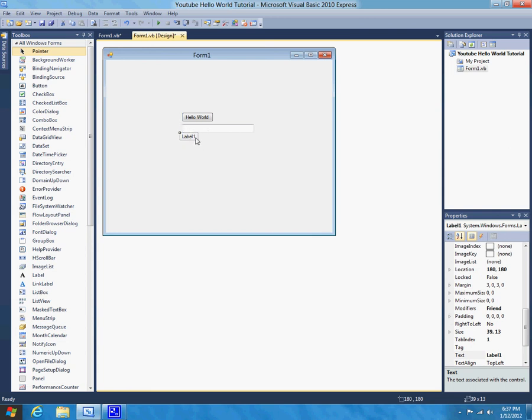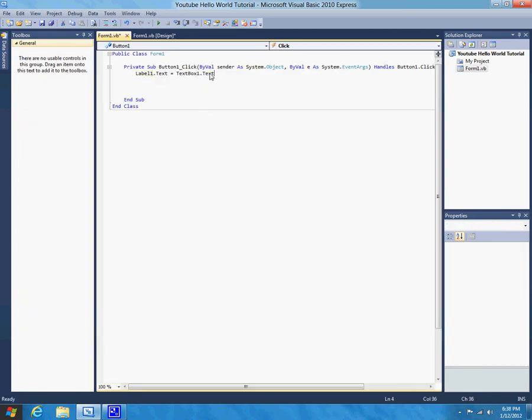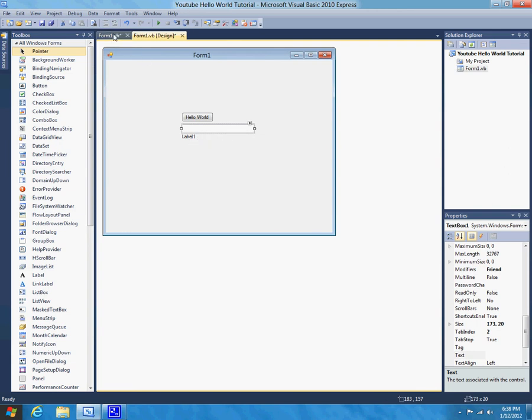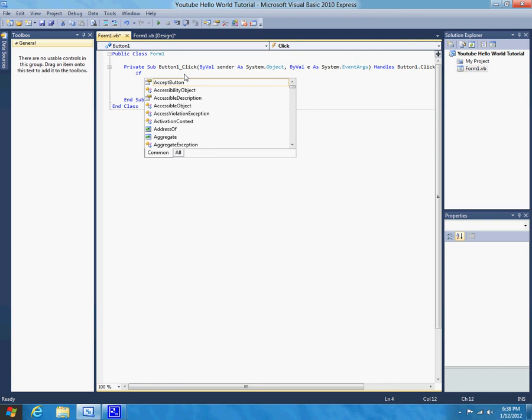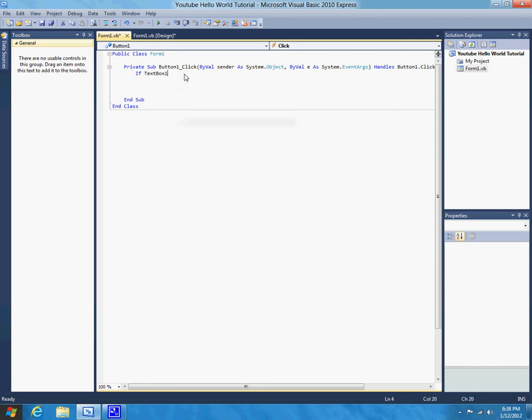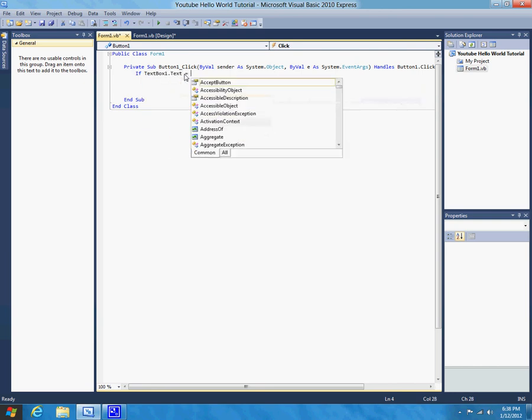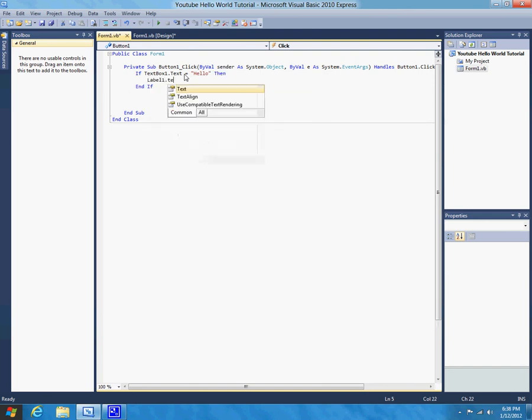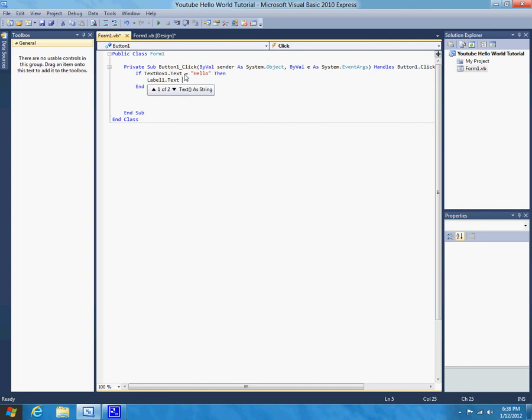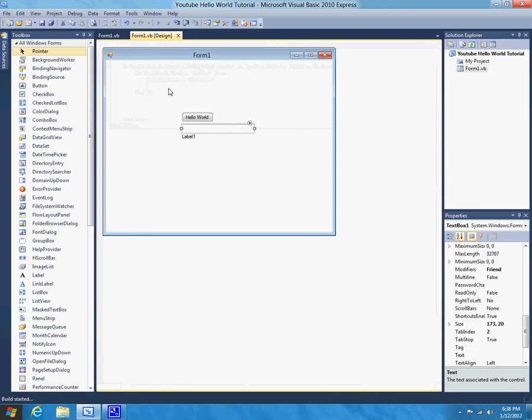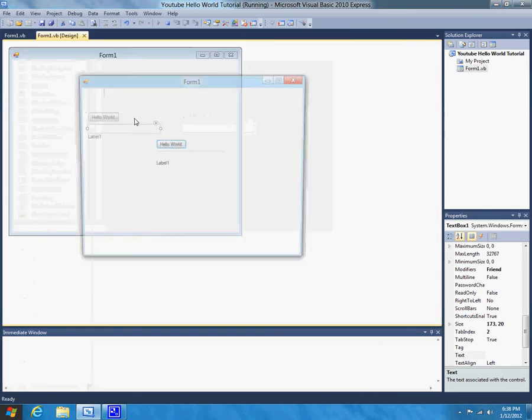So, let's try that. So, basically we need to say, if the text of this text box equals hello, then label1.text equals, welcome. And, so as you can see, with Visual Basic, everything is pretty much how you think it is. So, if, text box 1.text equals hello, then label1.text equals welcome. So, there you go. So, now let's just try running this. And, nothing happens. Hello. And, there you go.